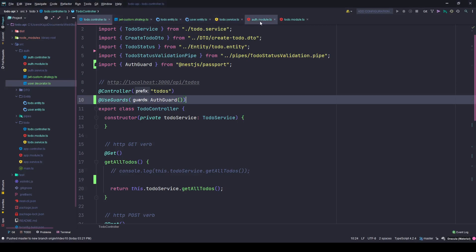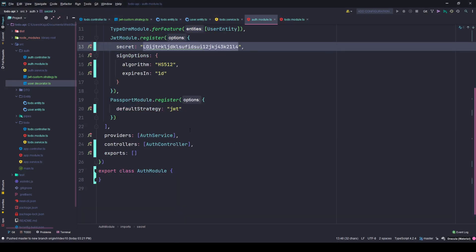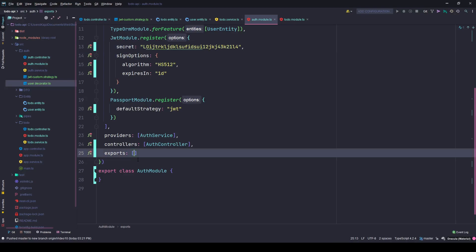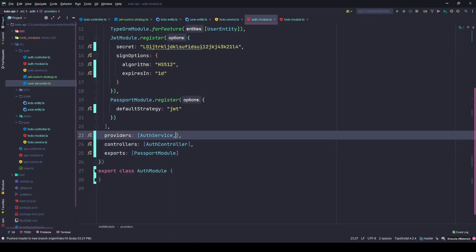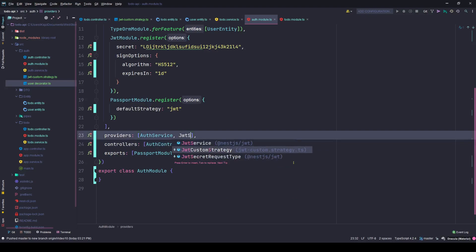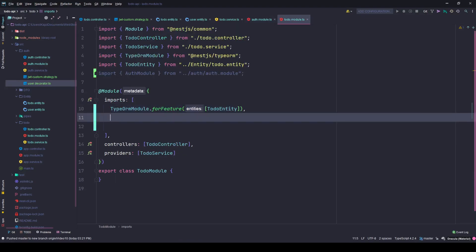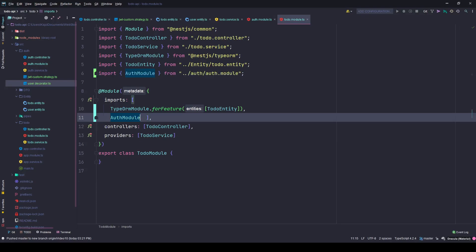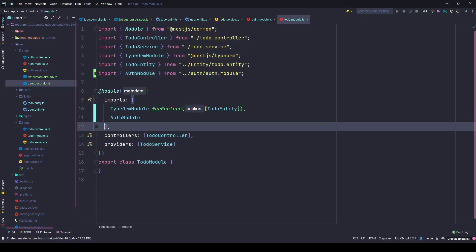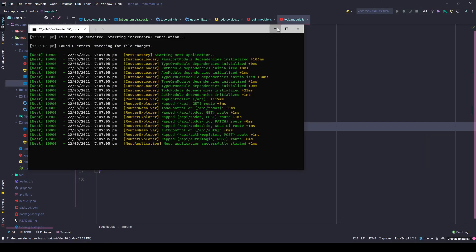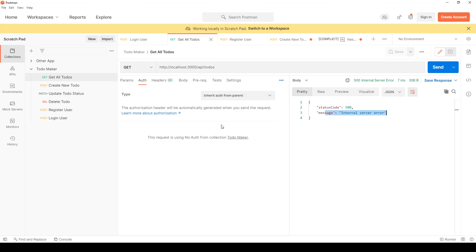We have to go to the auth module, where we're using the Passport module, and put it in the exports array. We also need to provide the JwtCustomStrategy in the providers array as well as the exports array. Then simply import it in the TodoModule under the imports array and hit save — there should be no errors now.